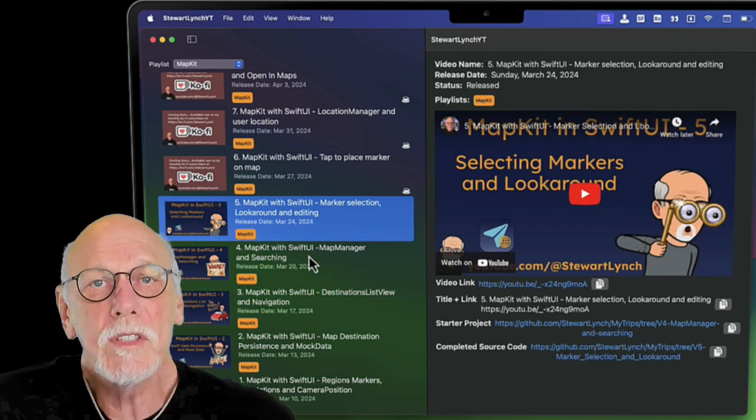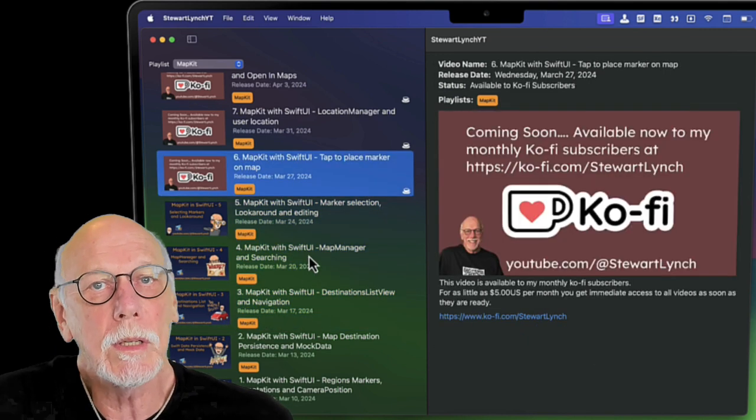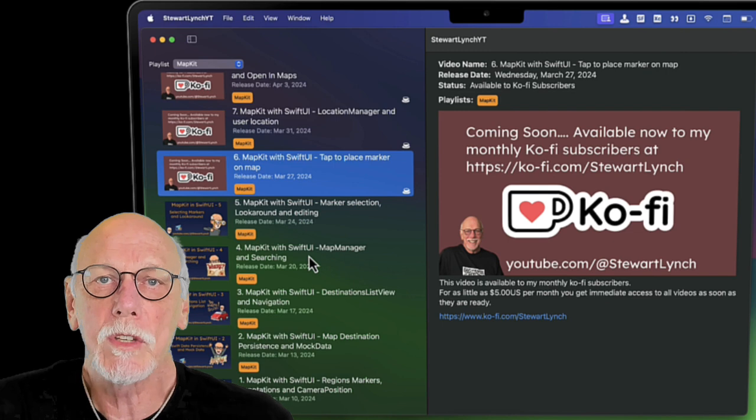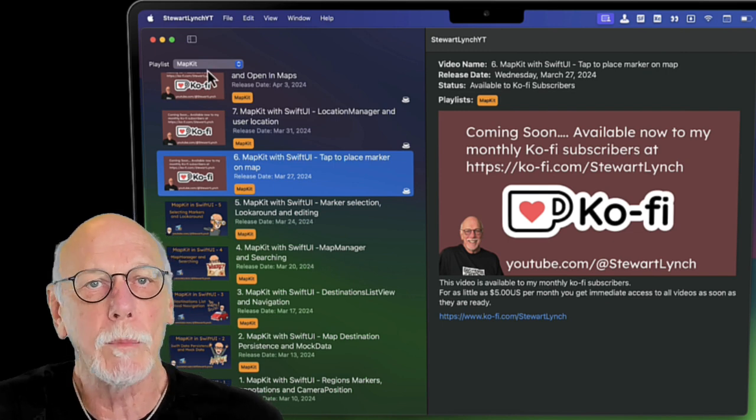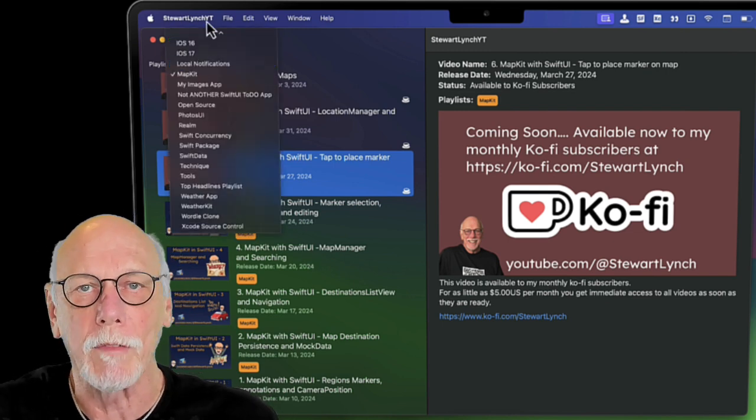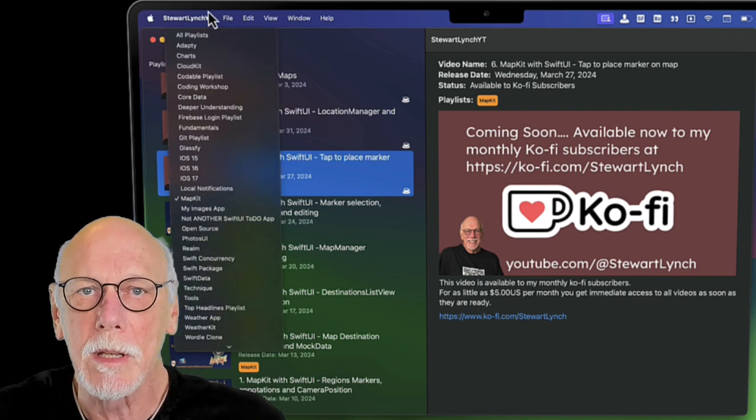You can see the videos that are currently available along with ones that soon will be but are currently only available to my monthly Ko-fi subscribers.